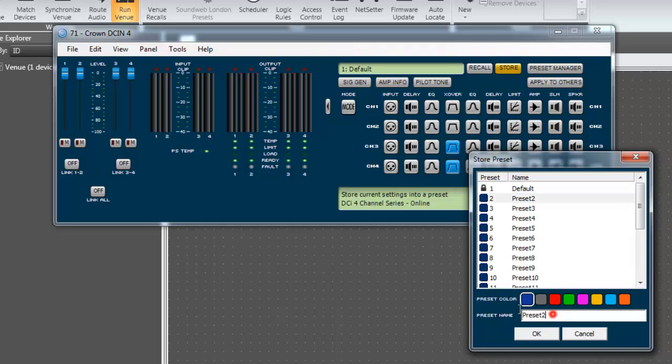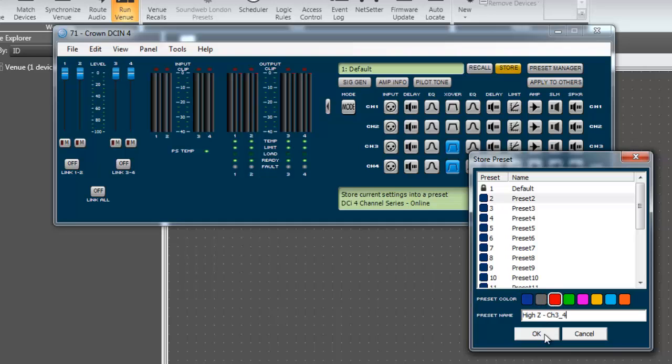Give it a useful name and even an identifying color. When you're finished, press OK to store the preset. You should notice that the store button turned from yellow to gray, indicating that the settings in the amplifier match the settings in the preset.